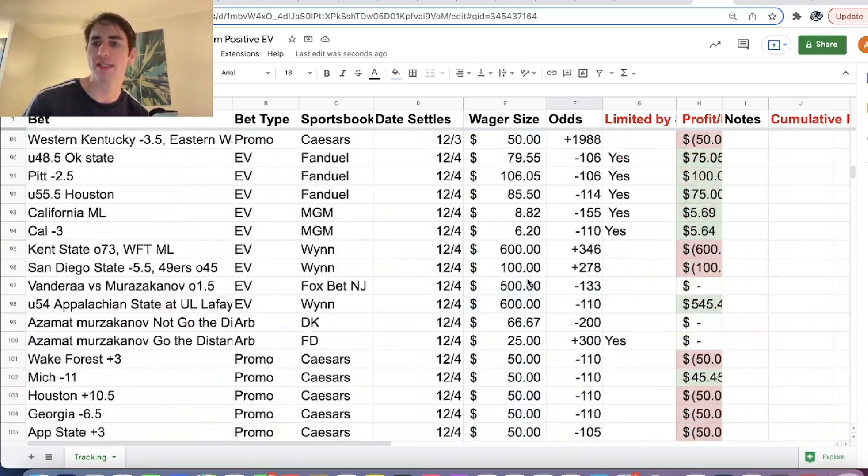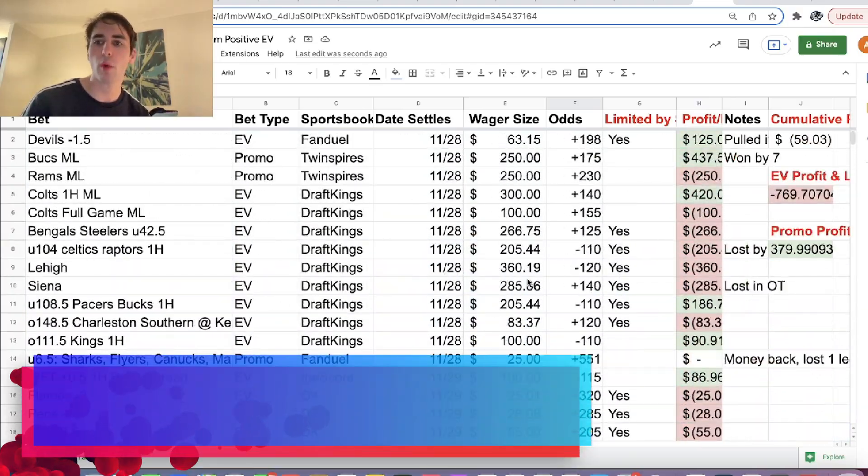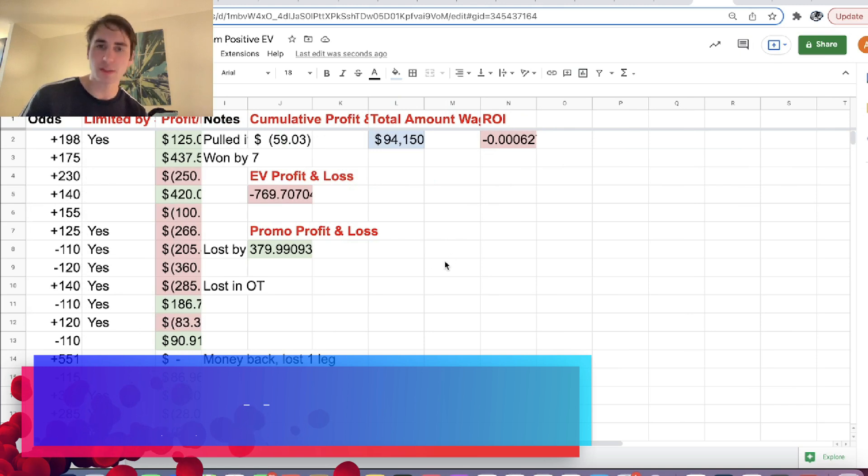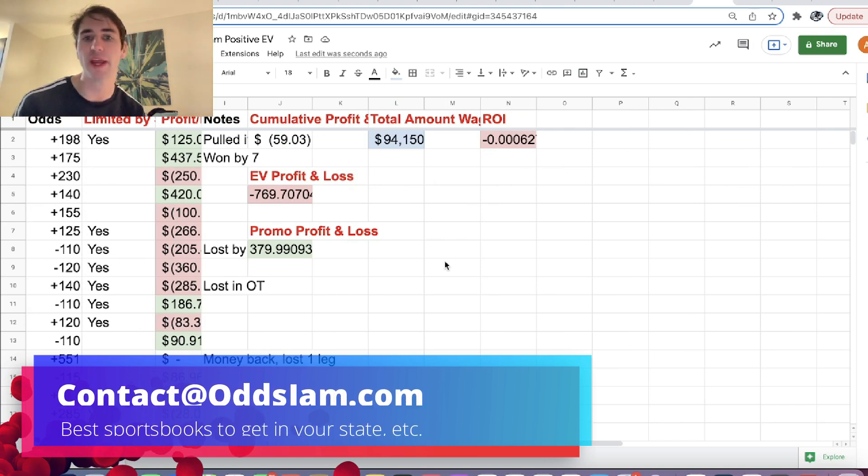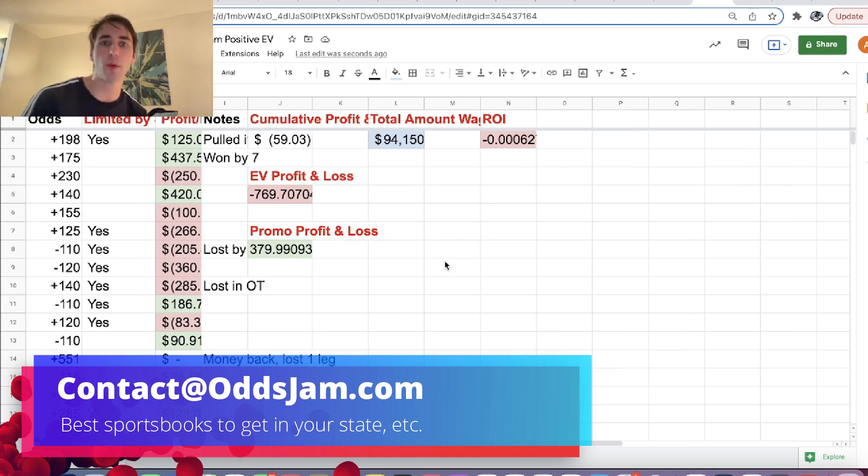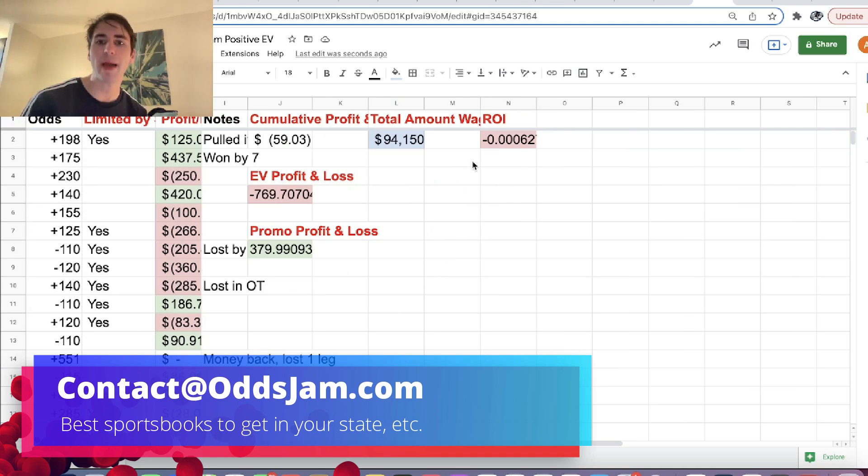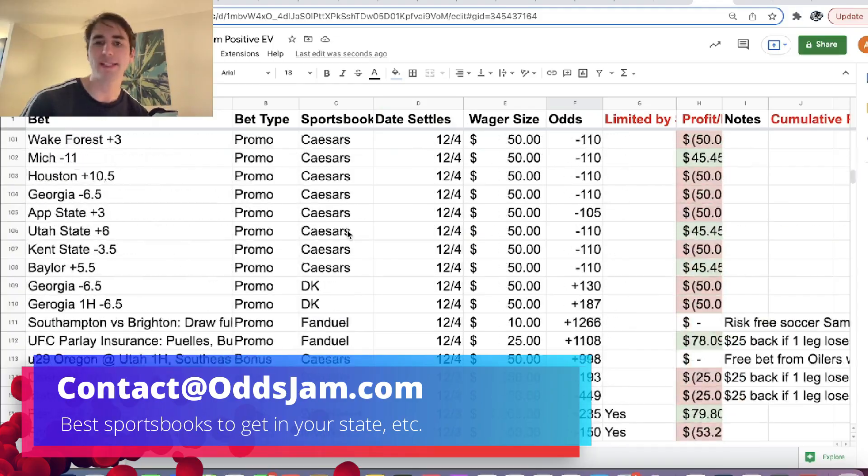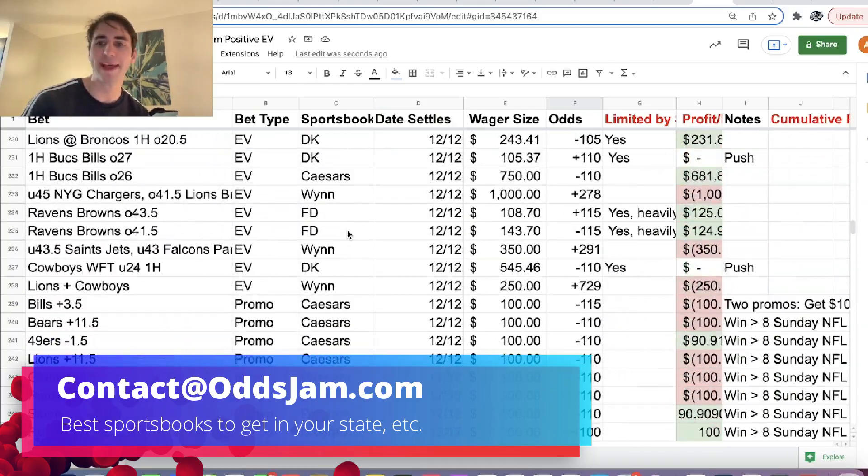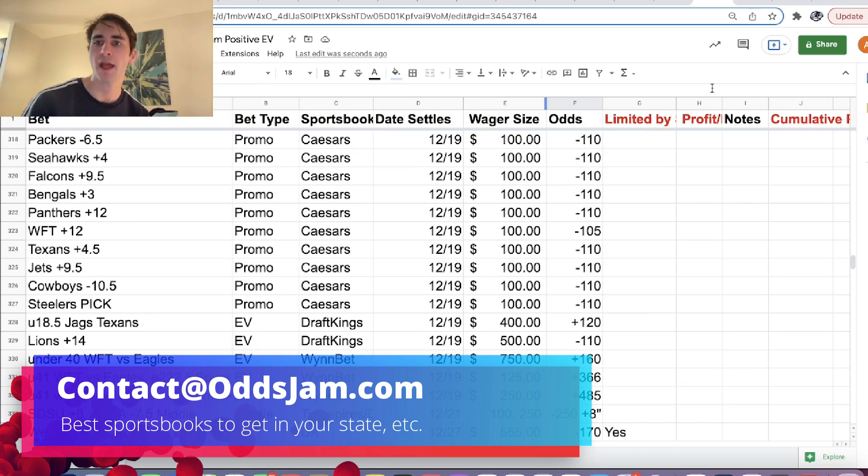We're tracking our profit and loss. So it's been a wild ride in terms of profit and loss. We went up 4K pretty quickly. We were running hot. Then we went down 4K. We were running really bad. And now we're back to roughly flat. So we have some open bets. So hopefully, betting mathematically, we start to see that profit tick up and up and up.